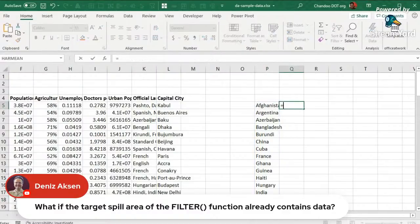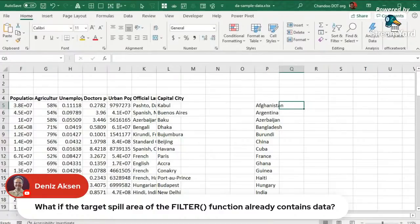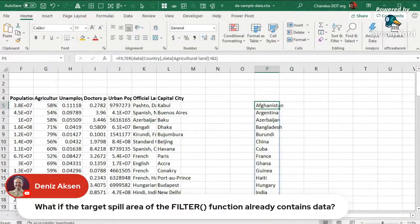Just as you have IFERROR, unfortunately there is no IFSPILL kind of error handler, but you can see the spill error visually and understand what to do to fix it. This is why when working with dynamic array functions you have to be extremely careful of your surroundings in the spreadsheet — you don't want to place them too close to each other as that can create problems.